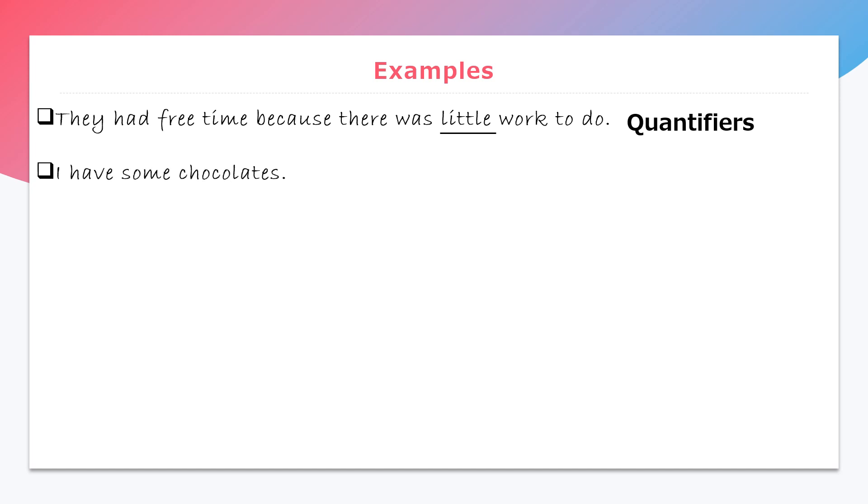Second, I have some chocolates. Here, some is a determiner word which is a quantifier.